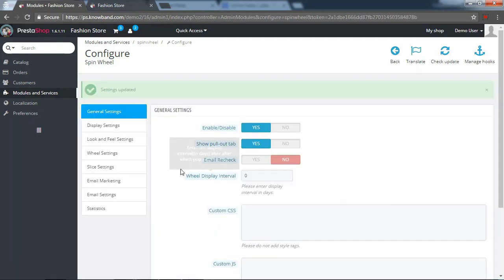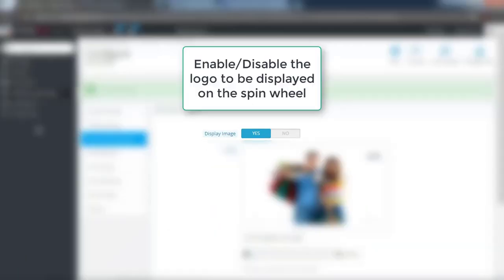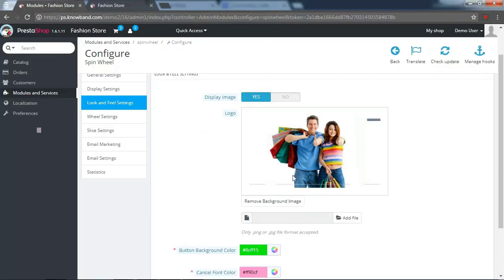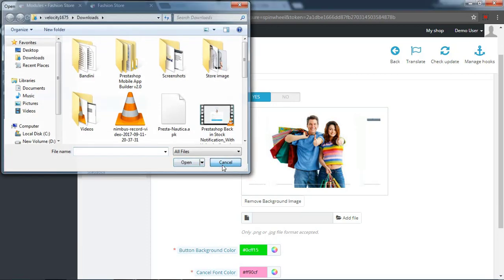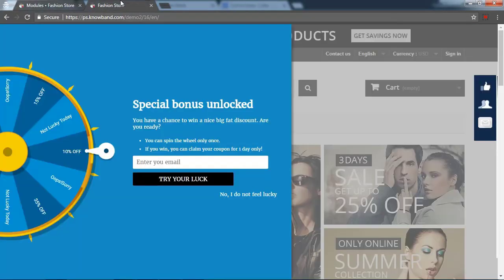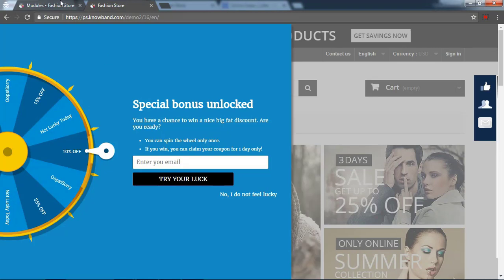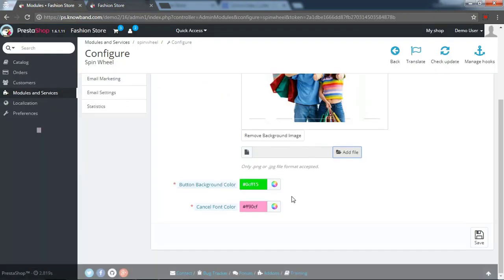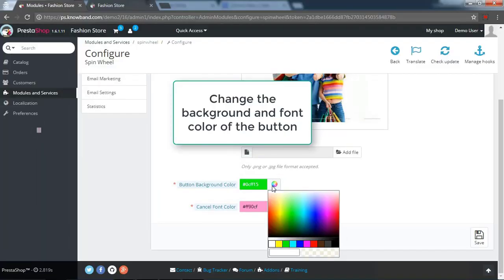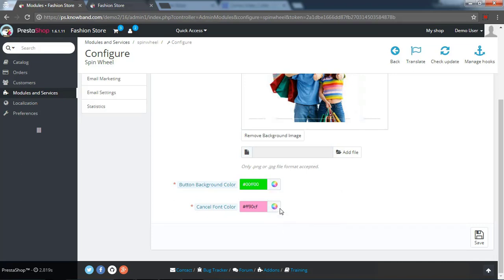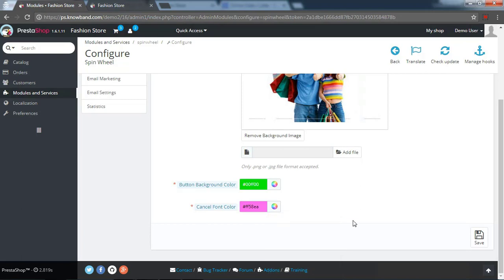In the look and feel settings. Enable or disable the logo to be displayed on the spin wheel. Save the changes which you have made in the module settings.